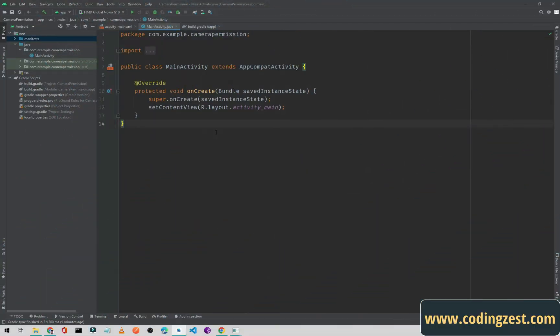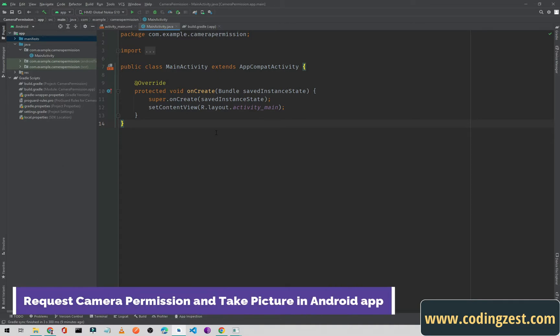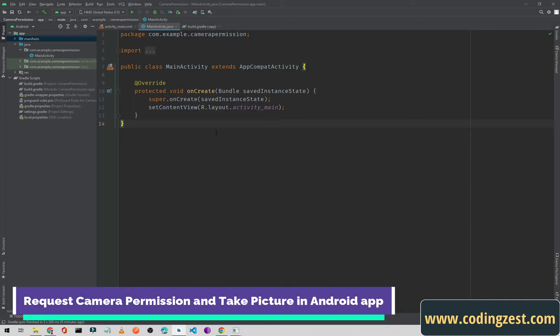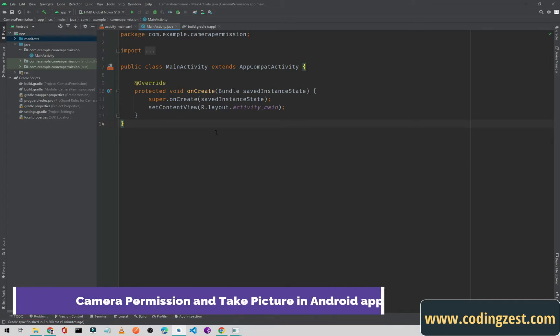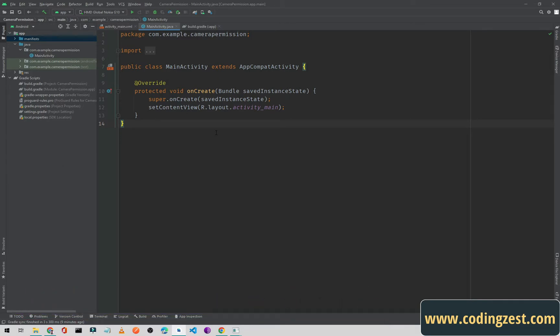Hi everyone and welcome to codingjust.com. In this video I will show you how you can take a picture from the camera in your Android application, and I will also show you how you can request runtime camera permission in your Android app. So let's start our tutorial. First of all, you need to create a new Android project.